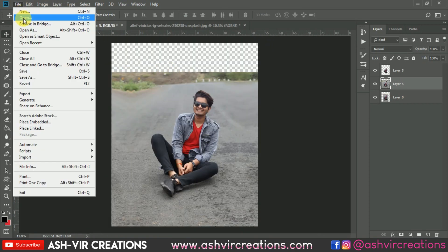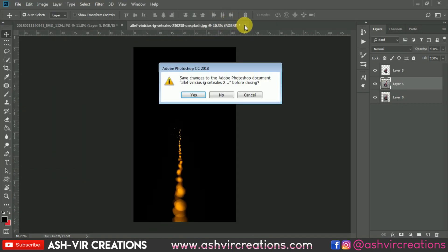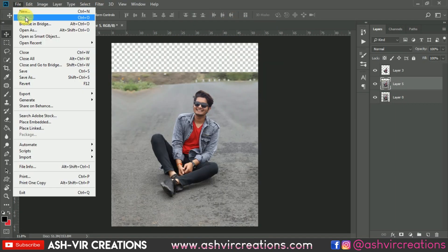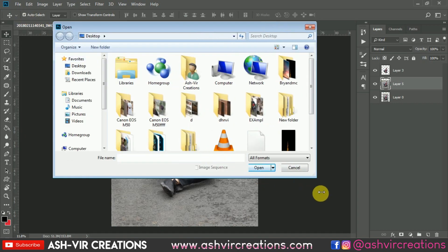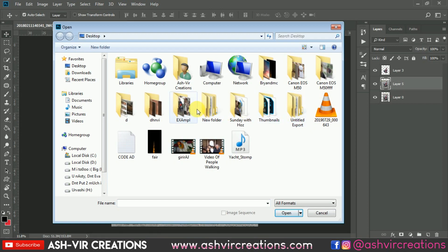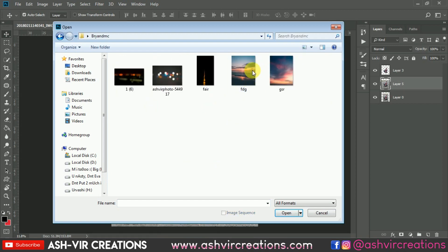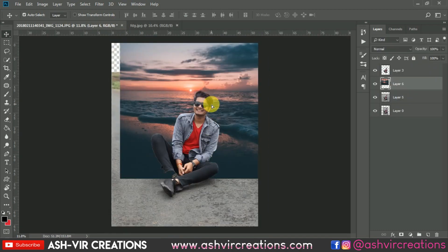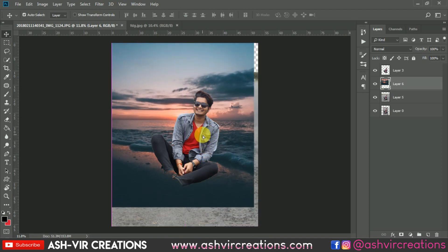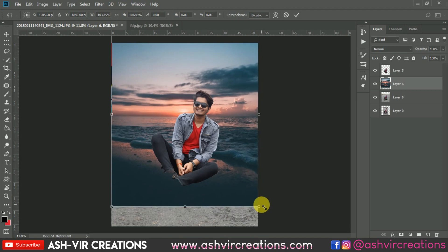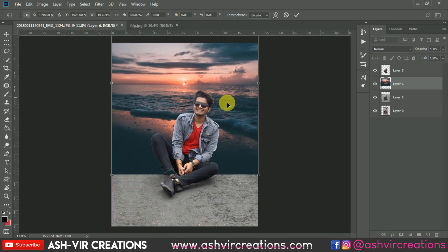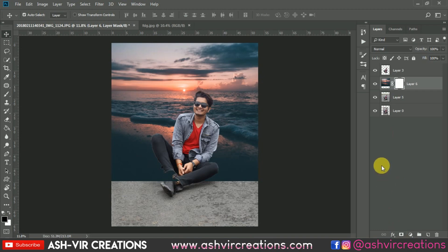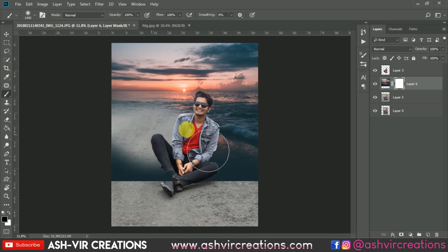Now let's add the background. Go to File > Open, browse for the background — all backgrounds are linked in the description for free download. Take this sunset photo, drag and drop it over here. Adjust the area you want using Ctrl+D to enlarge the image. Now add a Layer Mask, select the Brush Tool, select red color, and delete the areas you don't want.